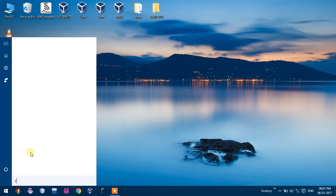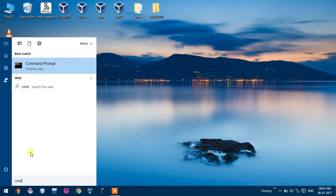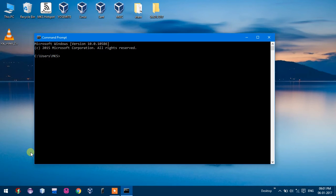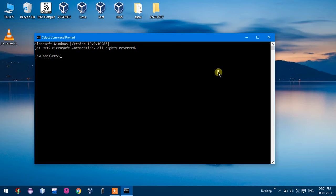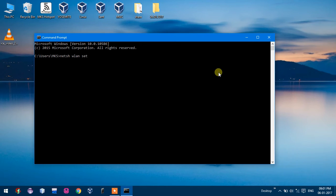And now here are some commands. Firstly, netsh wlan set hostednetwork.